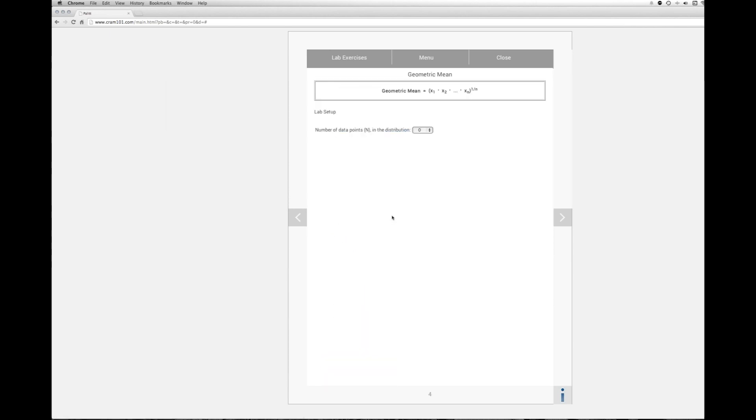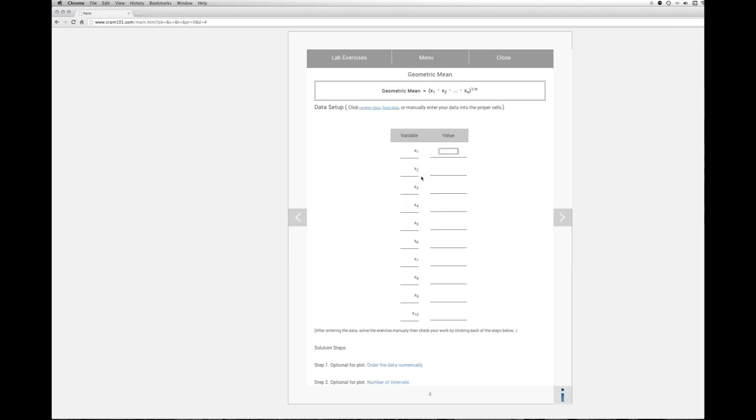And the first thing they ask for is the number of data points in our distribution. In the homework assignment, I have 10. So we'll select 10. The next thing to do is either enter random data, fixed data that they provide. So we're just going to jump in and put in our homework assignment.